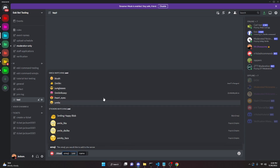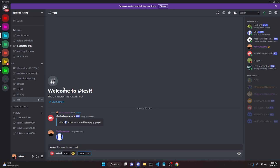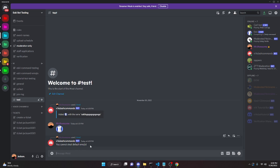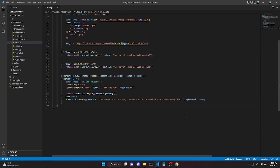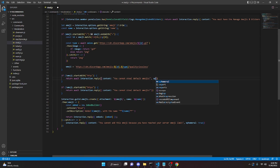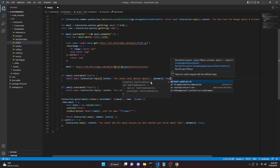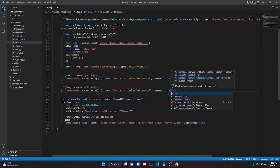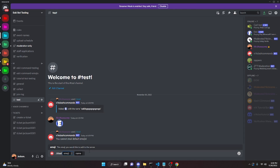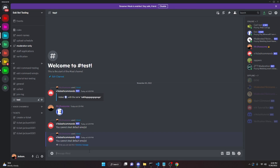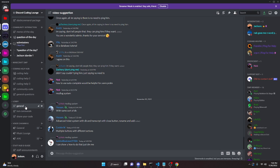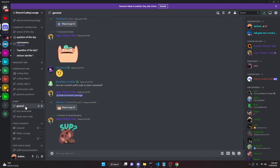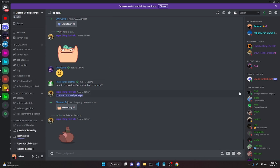We can also try to steal a default emoji — for example, the sunglasses emoji — and it says 'You cannot steal default emojis.' One more thing: you can add ephemeral: true to those reply blocks so the error messages are only visible to the user. That's how you code the steal emoji command. If you need help, join the Discord Coding Lounge in the description, and be sure to like and subscribe.